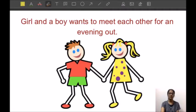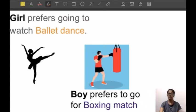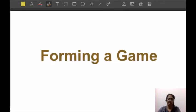The situation goes as follows: a girl and a boy want to meet each other for an evening out. They have two options — either to go watch ballet dance or go watch a boxing match. The girl prefers ballet while the boy prefers boxing, but the condition is that they both want to spend time together, so it's not possible for one to go to ballet and the other to boxing.